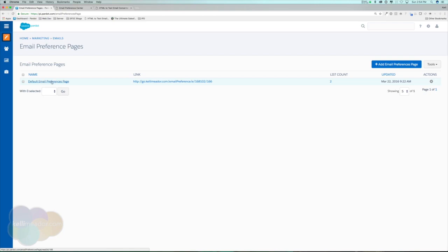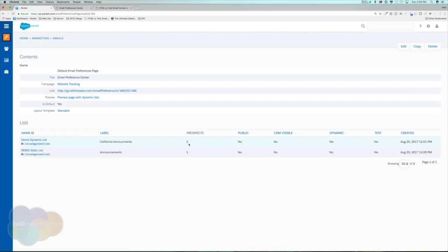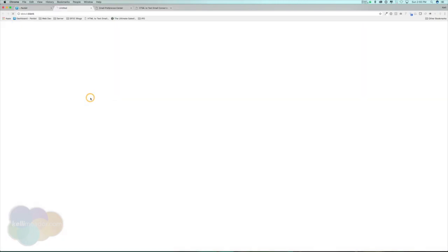Click on the name of the default email preference page. We can see what lists are available — we have our dynamic list and our static list. Within here, we can also preview what the page looks like with the dynamic list. If we click that link, we can see the dynamic list right here — this is what the preference page looks like for someone who may be part of that dynamic list and the announcements.